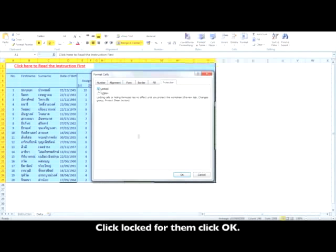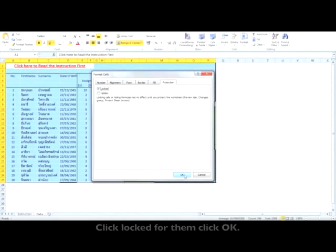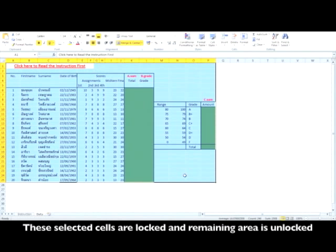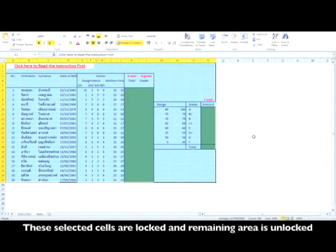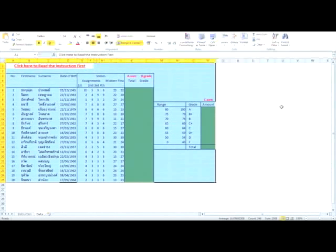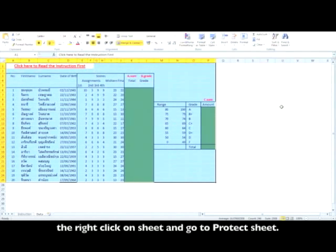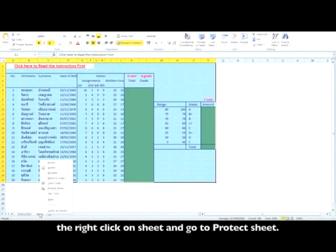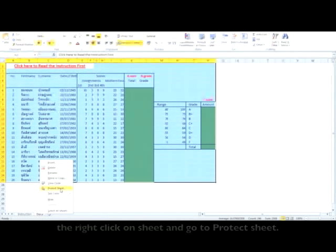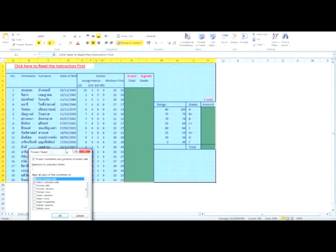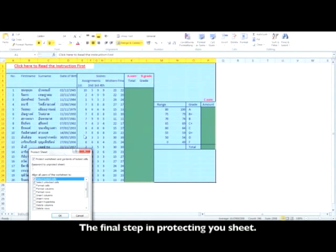The selected cells are now locked and the remaining area is unlocked. Right-click on the sheet tab and go to Protect Sheet. The final step in protecting your sheet.